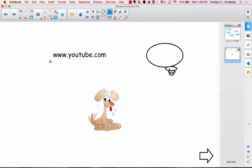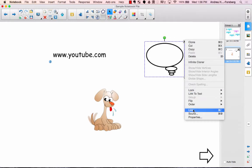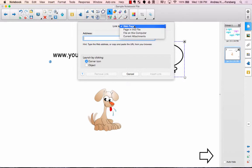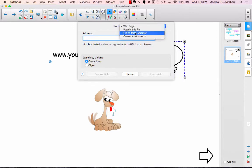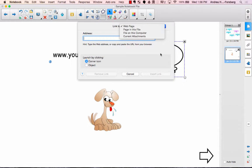You'll notice that when you click on any particular object and you select link, in addition to being linked to a web page or a page in the file, you can also link to a file on your computer or to the attachments in this particular file. You'll notice over here there's the paper clip that's kind of a universal symbol for an attachment. So you could have this program pop up a certain document or some other file on your computer.